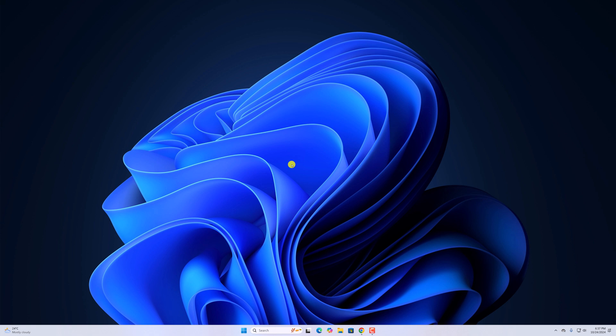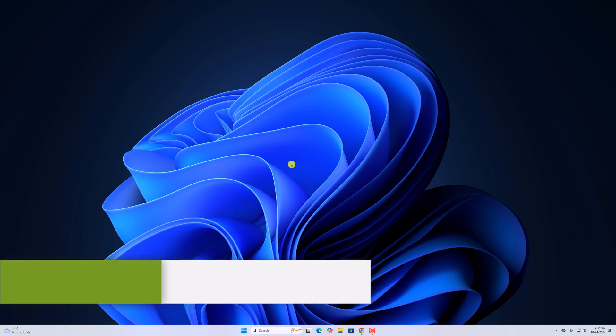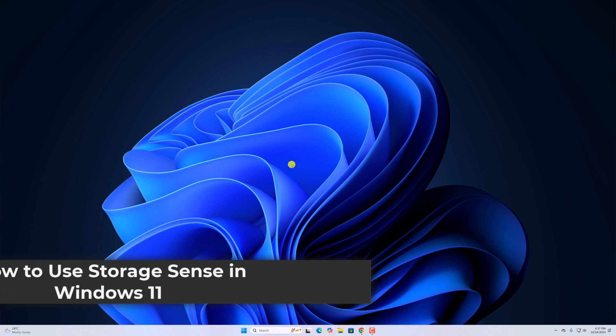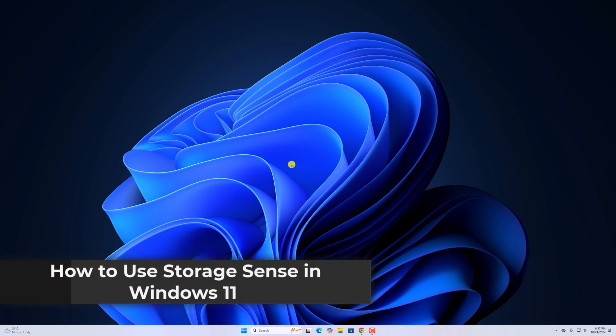Hello everyone, I'm back with another video. Here in this video, we'll discuss how to use Storage Sense in Windows 11.